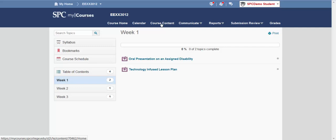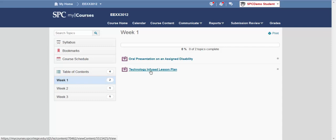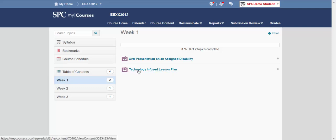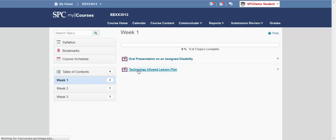The assignment I'm going to be working on is in Week 1, Technology Infused Lesson Plan. I know it's integrated with Chalk and Wire because it has the purple box next to it. I'm going to click on the assignment.